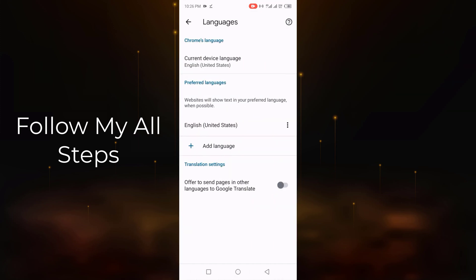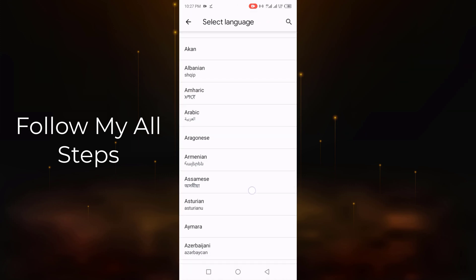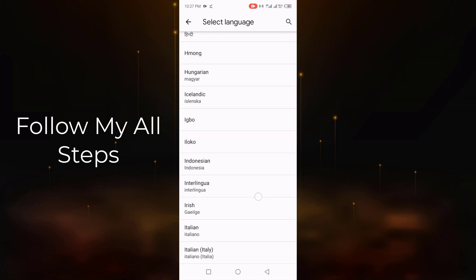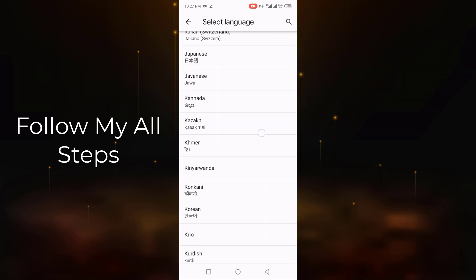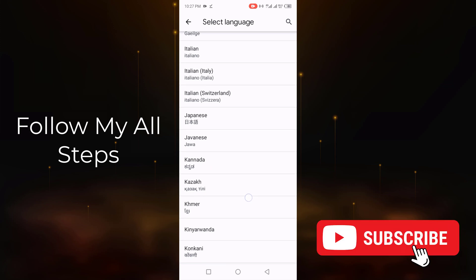Click on Language. Now click Add Language. Now select your favorite language. For example, I select Japanese.